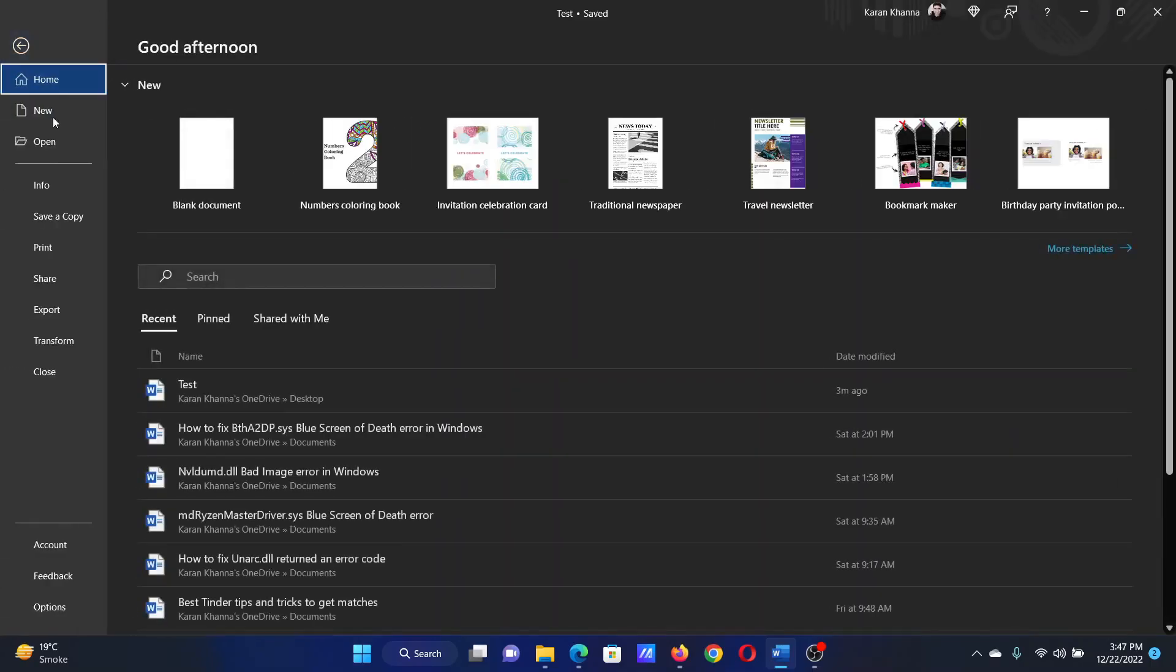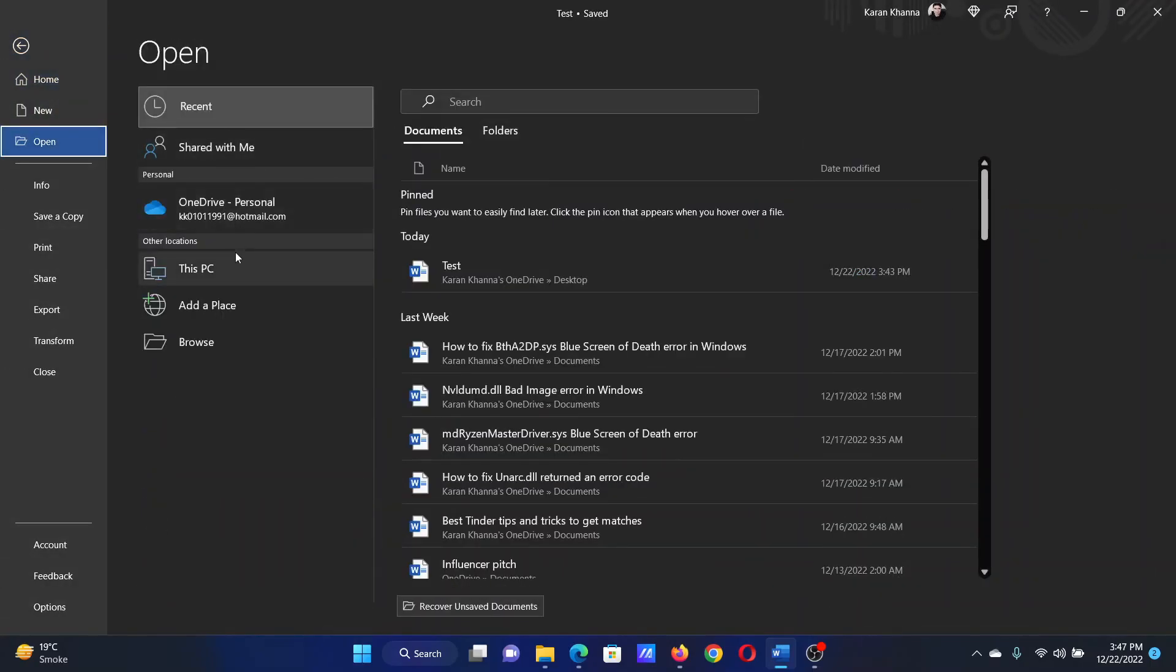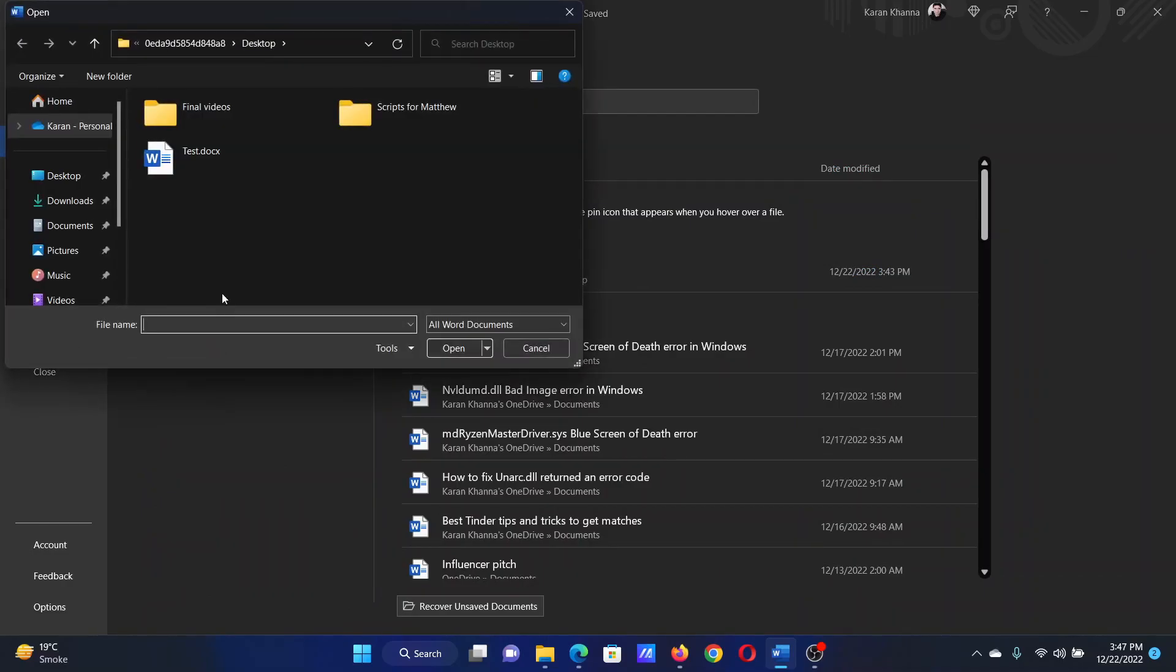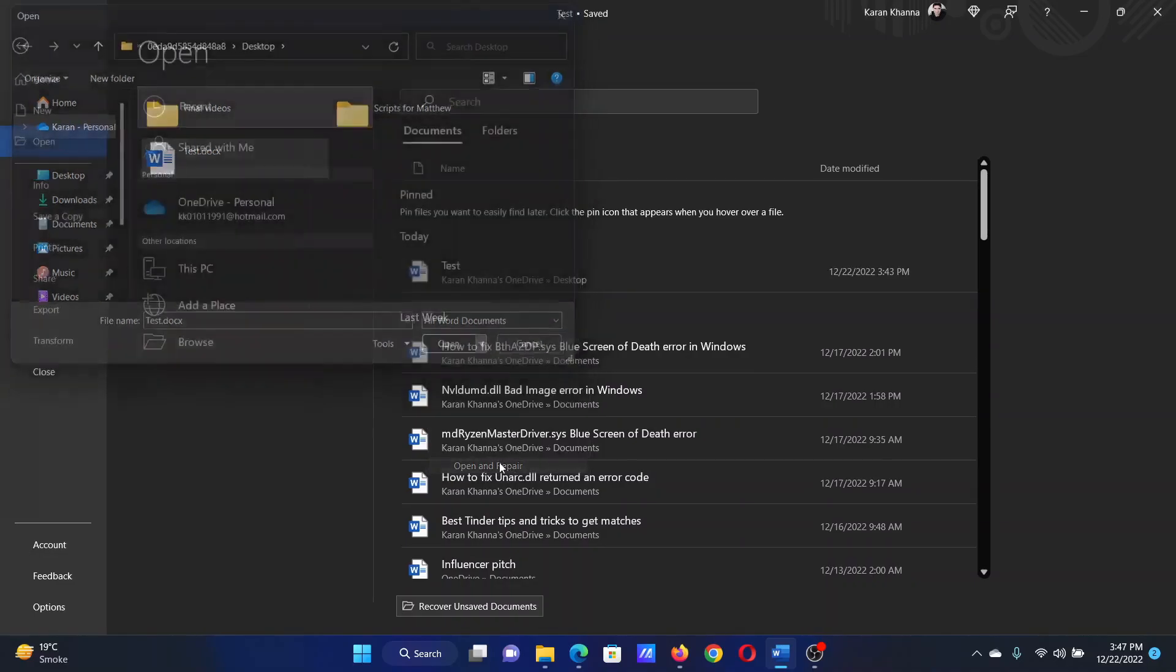save the settings. Try opening the file one more time and it should work. But if it doesn't, then you can repair the file as follows. Click on File, select Open, then select Browse. Now pick the file and corresponding to Open, select Open and Repair.